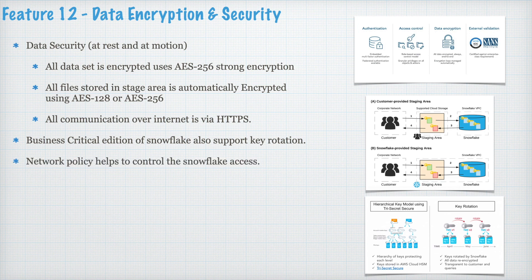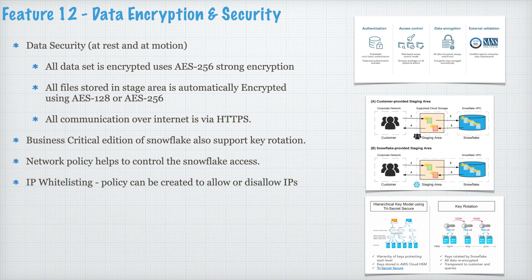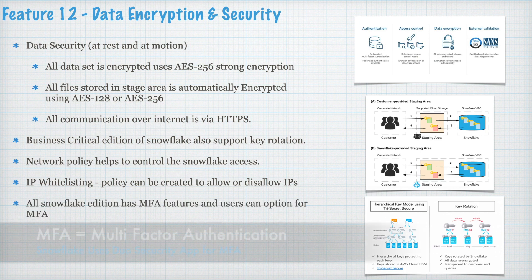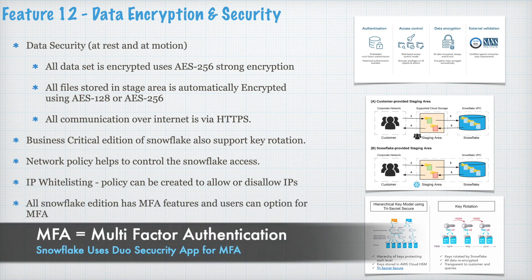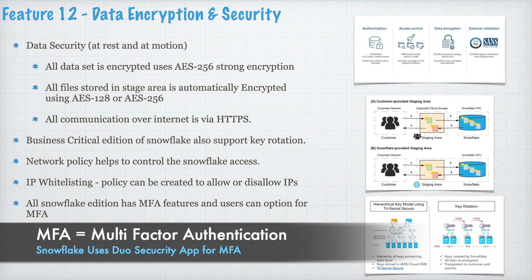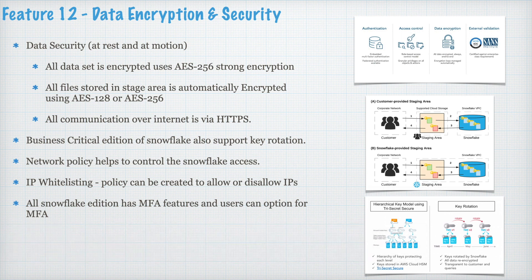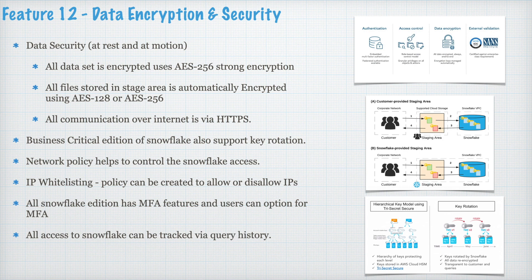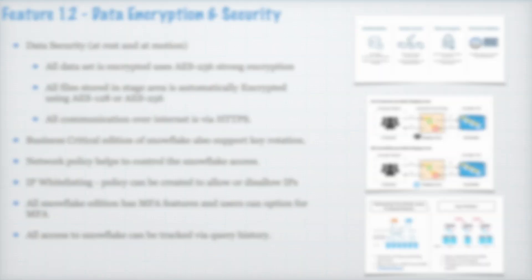Business critical edition of Snowflake also support key rotation. Network policy helps you to control the Snowflake access. IP whitelisting policy can be created to allow and disallow IPs. All Snowflake edition has MFA features enabled and user can opt for MFA for additional security. All access to Snowflake can be tracked via query history. Whether it is internal query, external query, query through the connector or any kind of query.